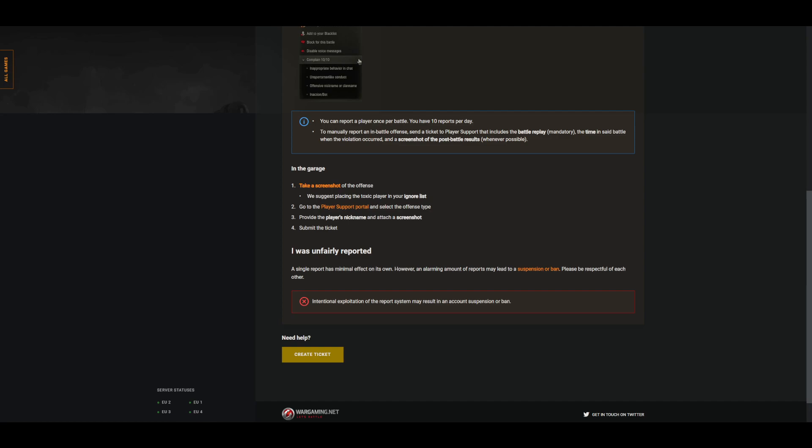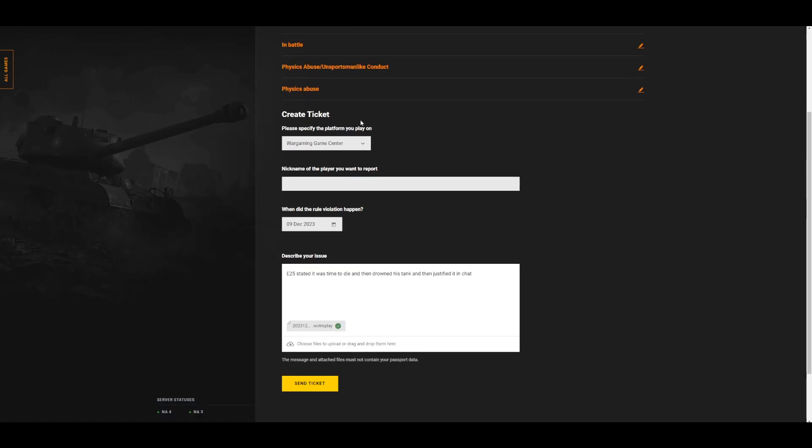Now, I start filling mine out right here. You'll put in what platform, Wargaming Center or Steam. You'll put the nickname of the player that drowned. Remember, don't put the anonymized.